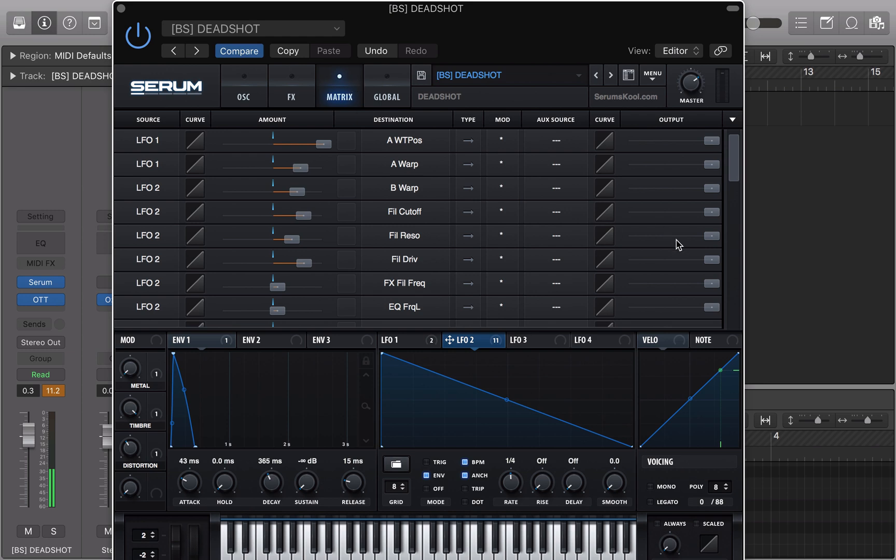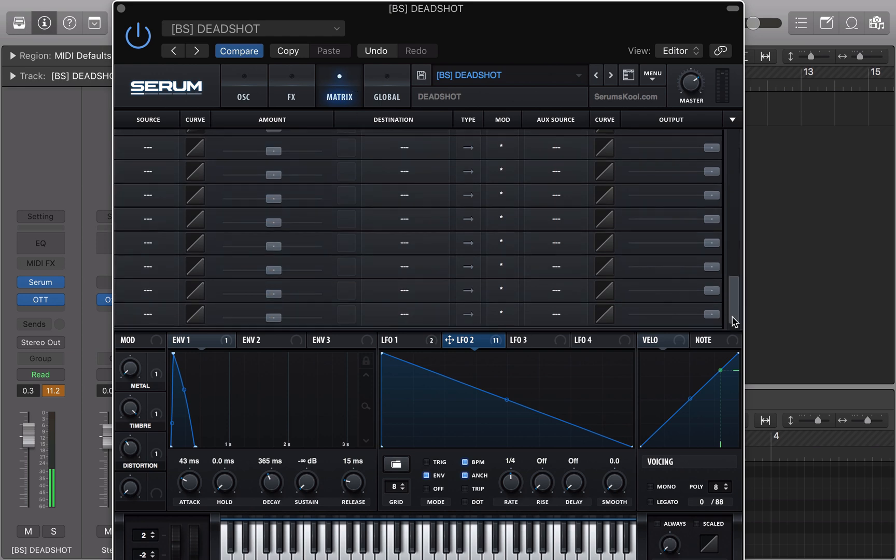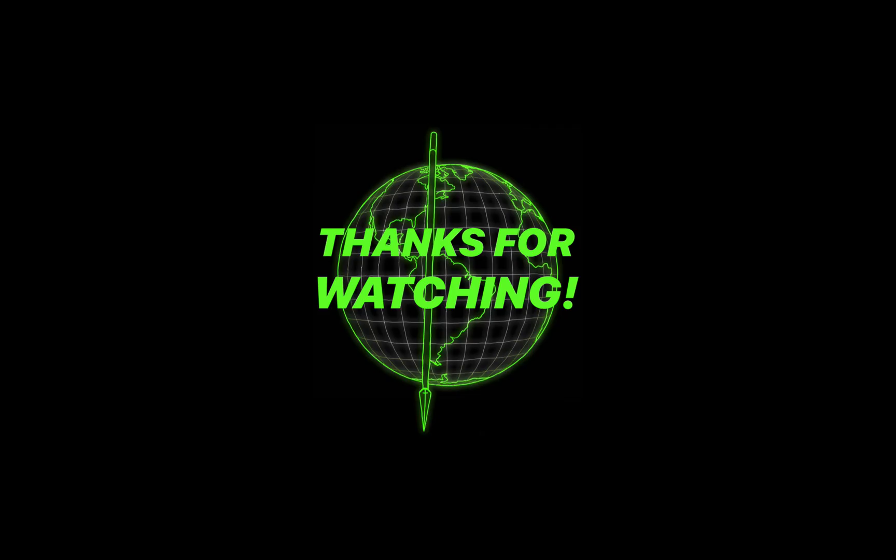Alright, thanks guys for watching. I'll see y'all next time. That's it.